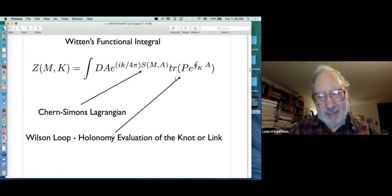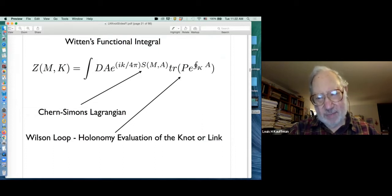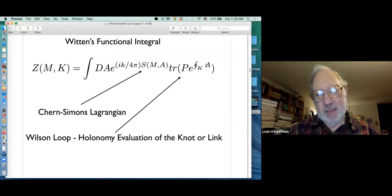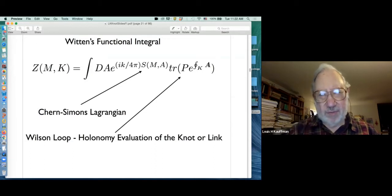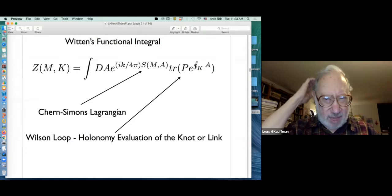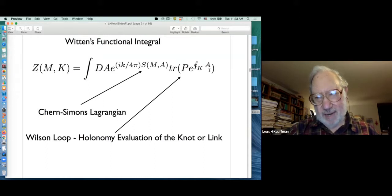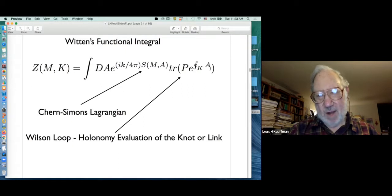W_K(A) is often written as the trace of the path-ordered exponential of the integral around K of A — a matrix-valued one-form. Integrating around K means summing A around K; when you exponentiate, it becomes a product. Intuitively this is the product over points on K of e^A, and since A is infinitesimal, e^A ≈ 1 + A. So you're multiplying (1 + A) again and again all the way around the knot.